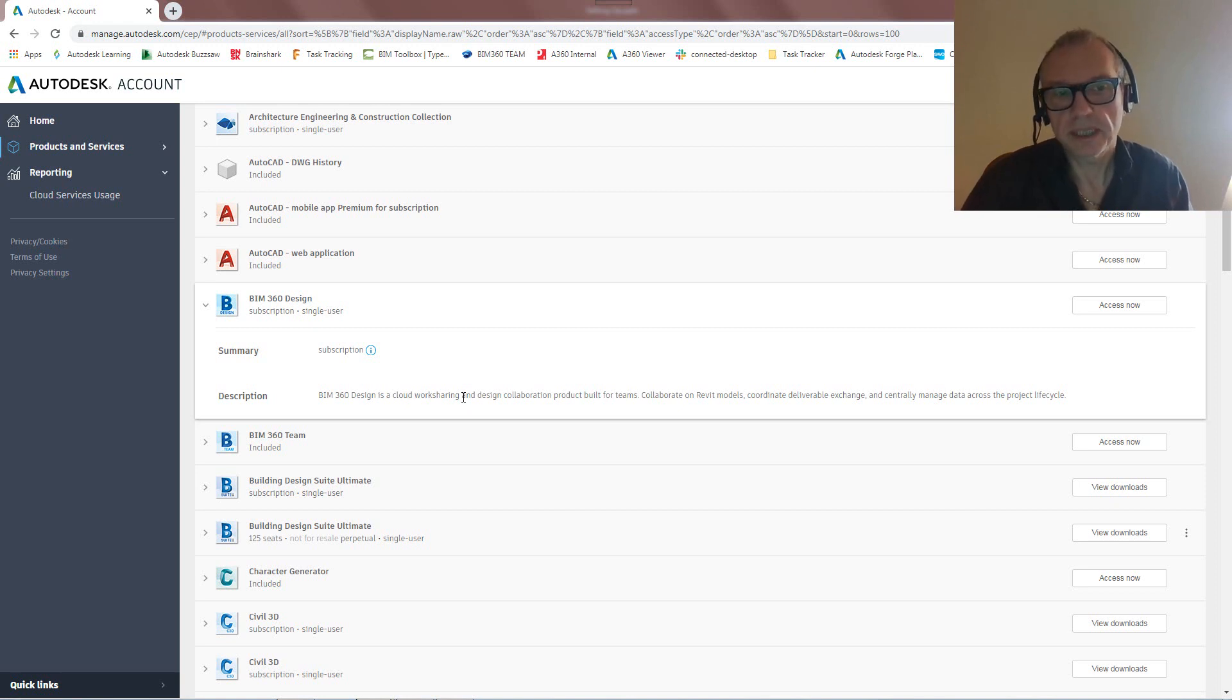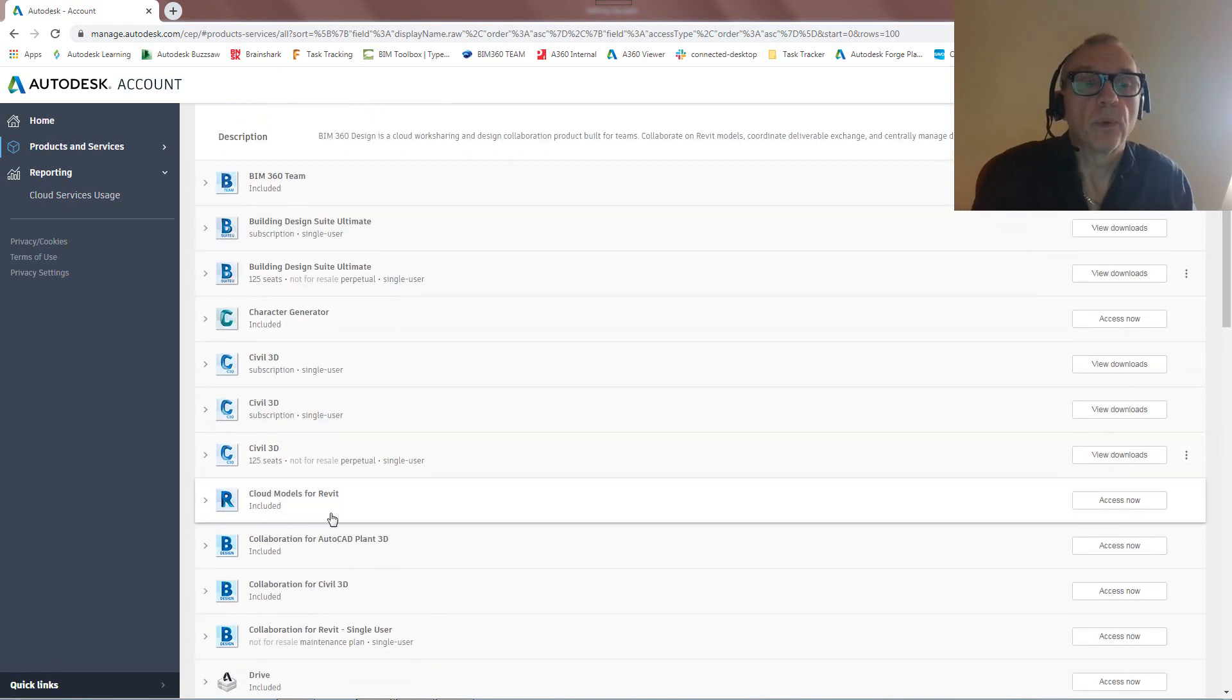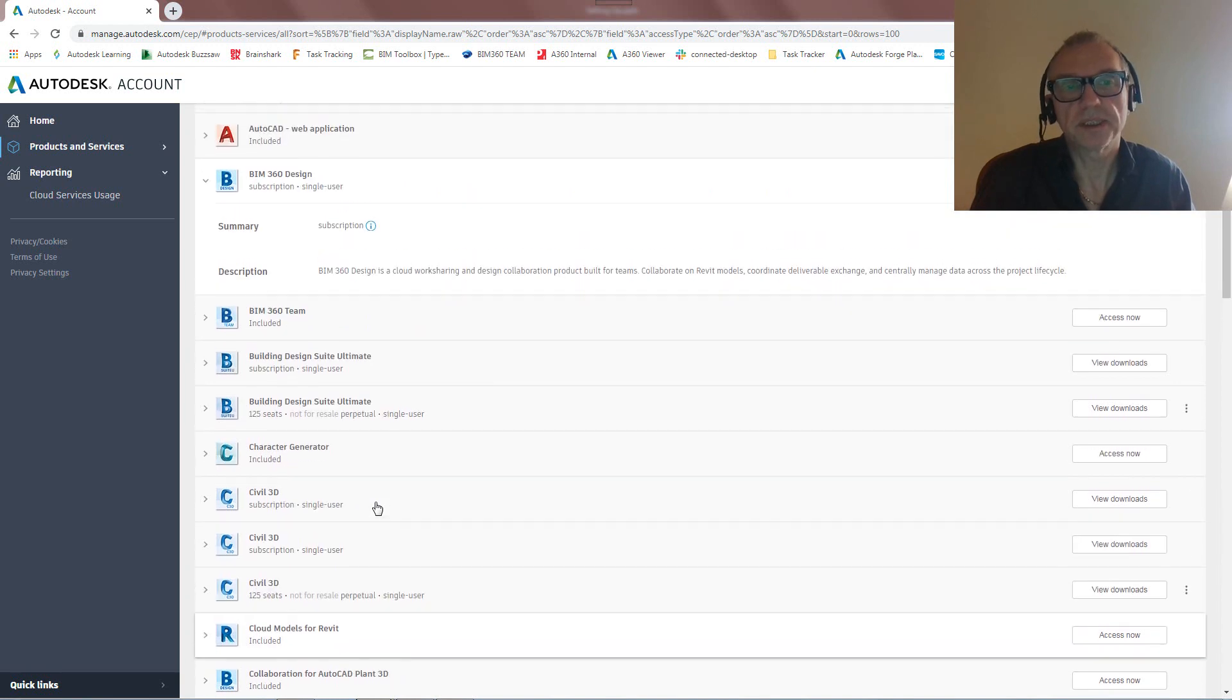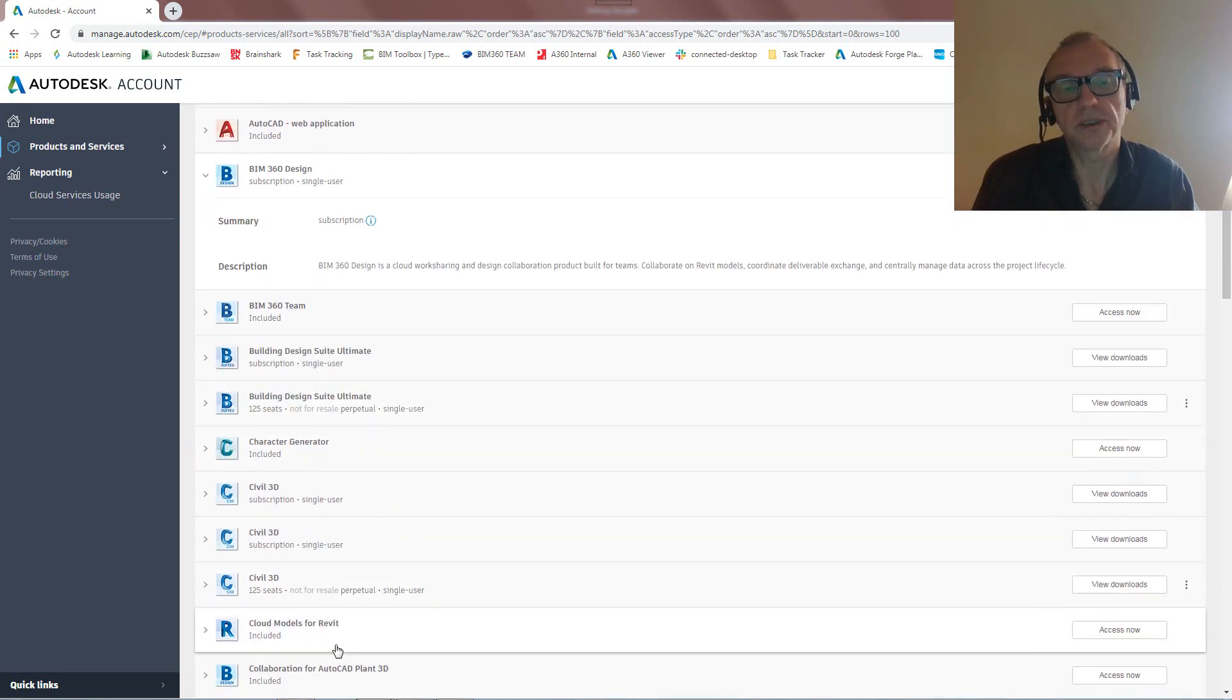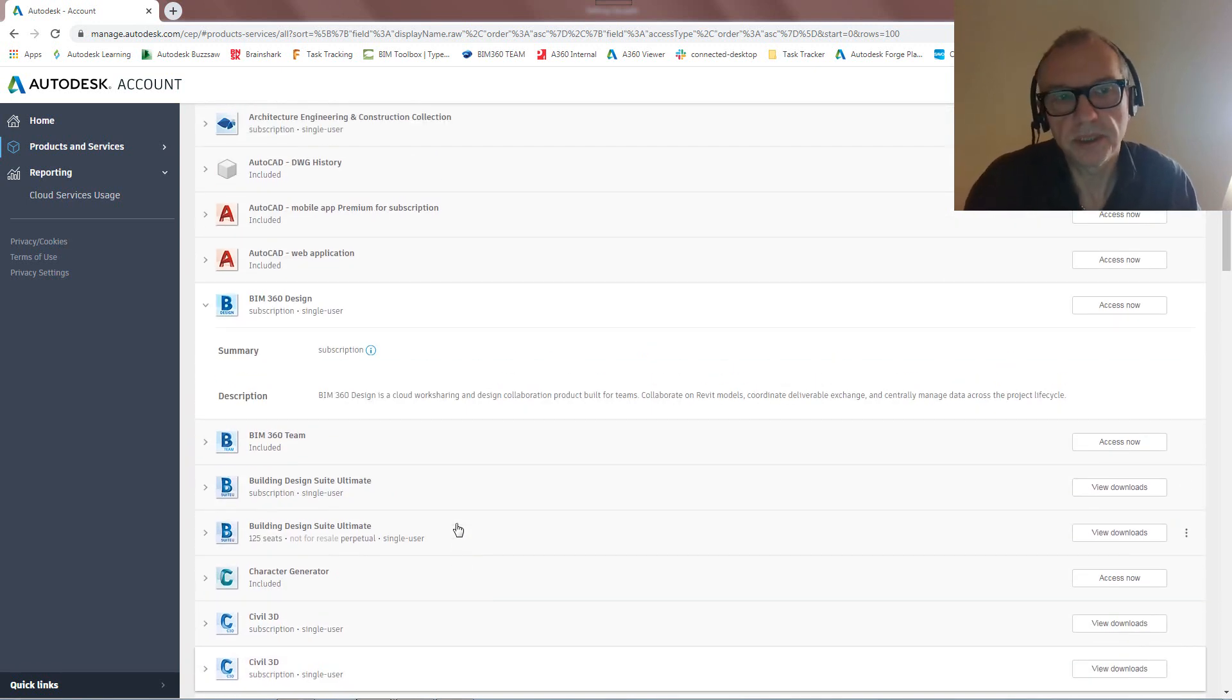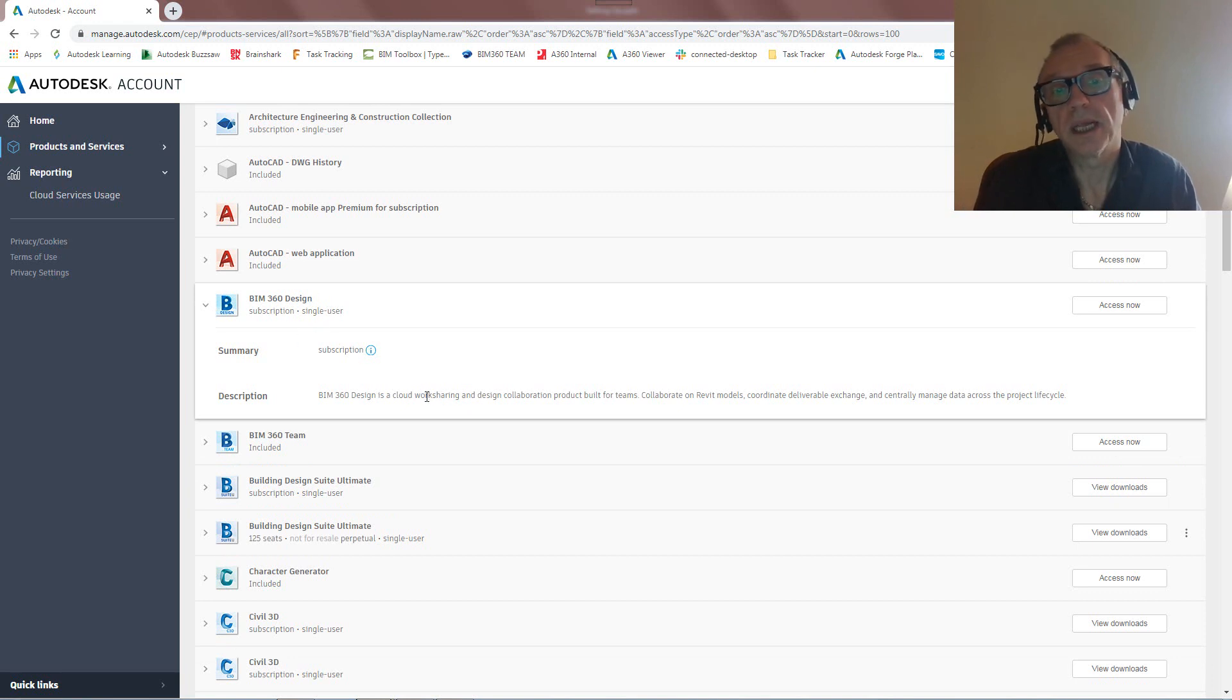So that's sort of the first step I want to get clear here. So we've got this cloud workflow, Cloud Models for Revit, which is the basis, if you will, for non-work shared files. The second we're using work shared files, or the second that, whether we're using work shared files or standalone files, but we want to communicate between different teams, we're using BIM 360 Design, as well as for work sharing itself.